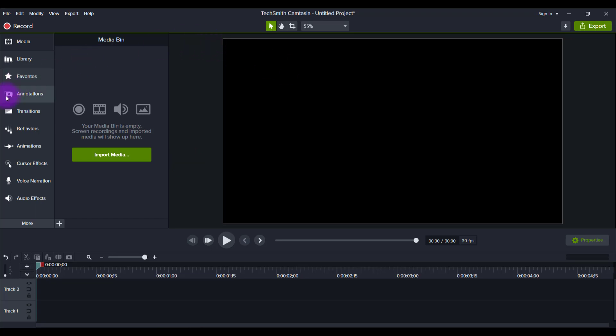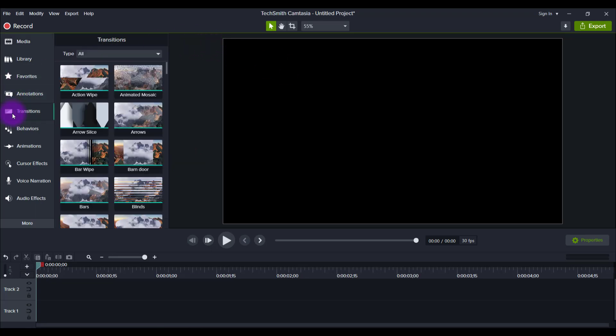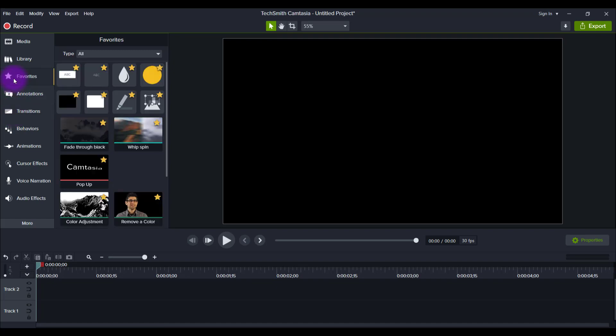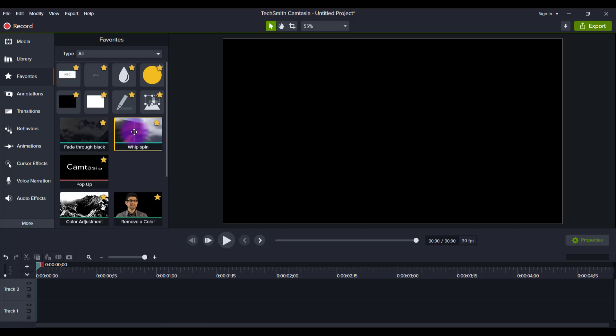First thing is transitions. I'm noticing that a lot of the features are visual type features to make your production look really good. They're definitely upping their game to compete with other video editing softwares. In the transitions, previously in the 2020 version, I literally only used two transitions. I only used the Fade Through Black and the Whip Spin because I found that every other transition was kind of cheesy and very old style, very 90s, early 2000s feel.